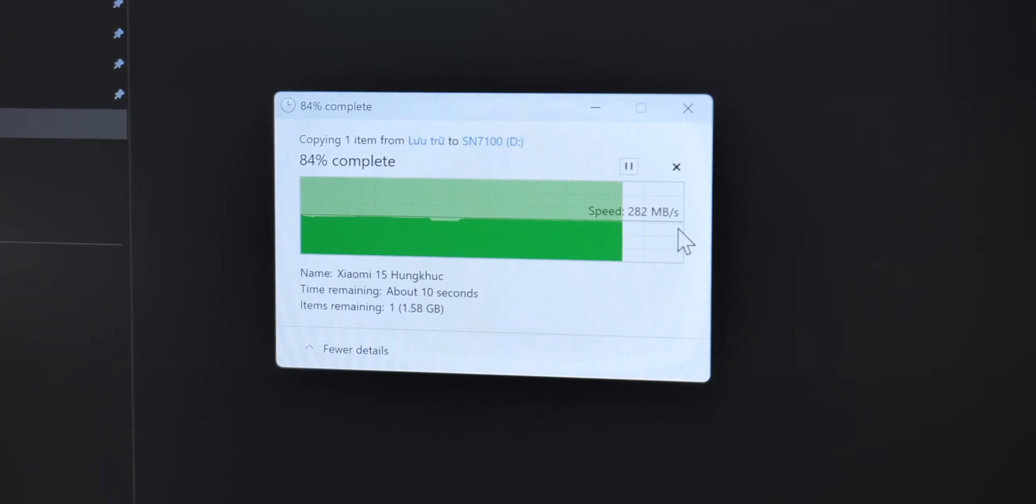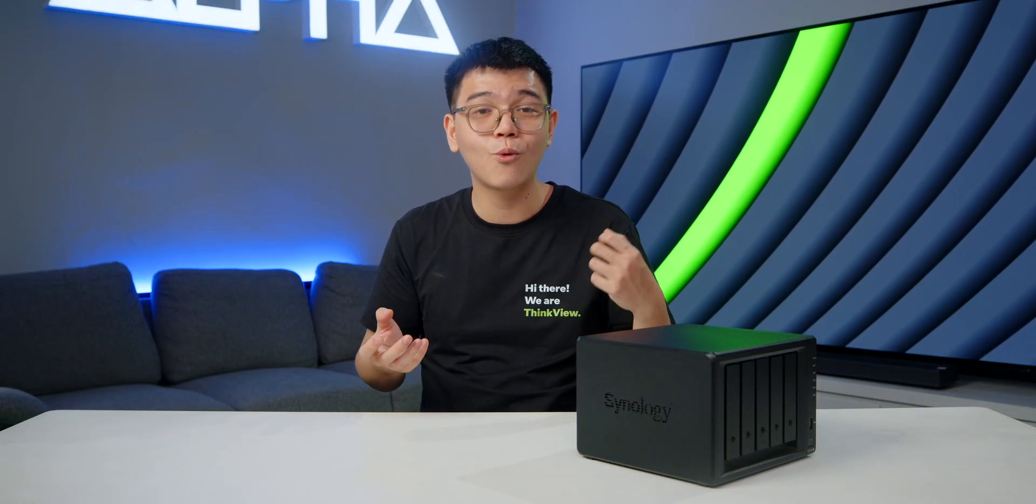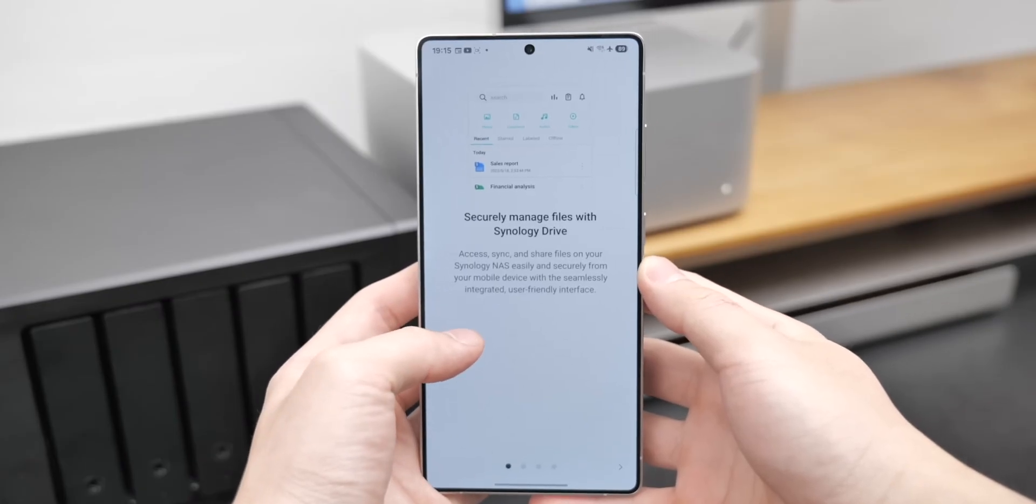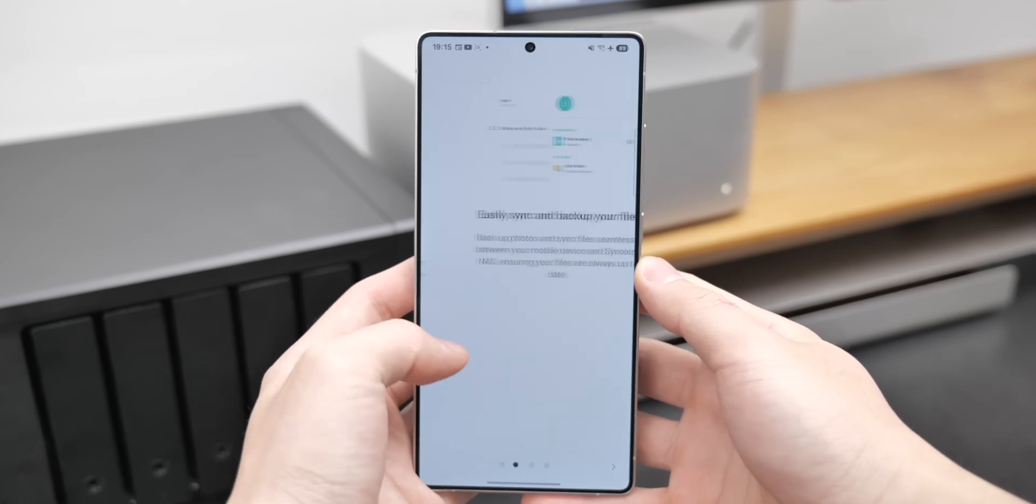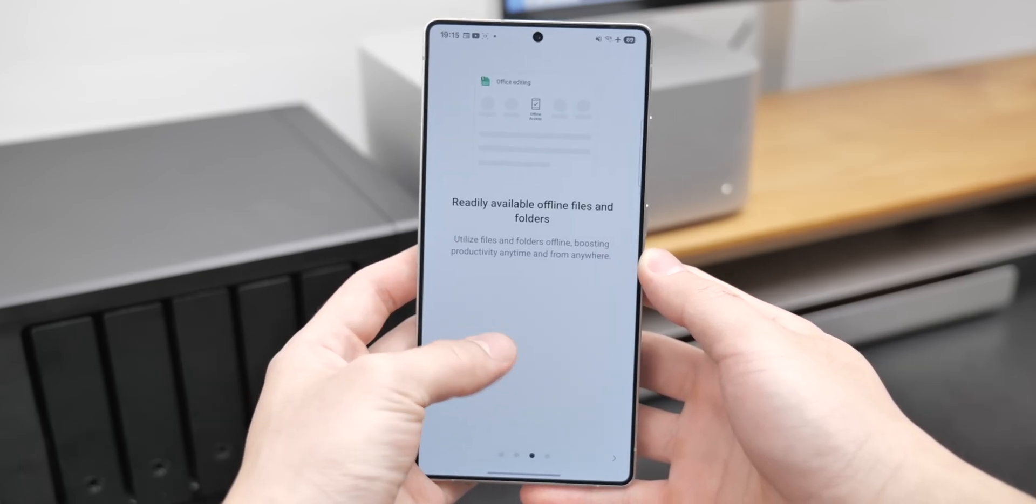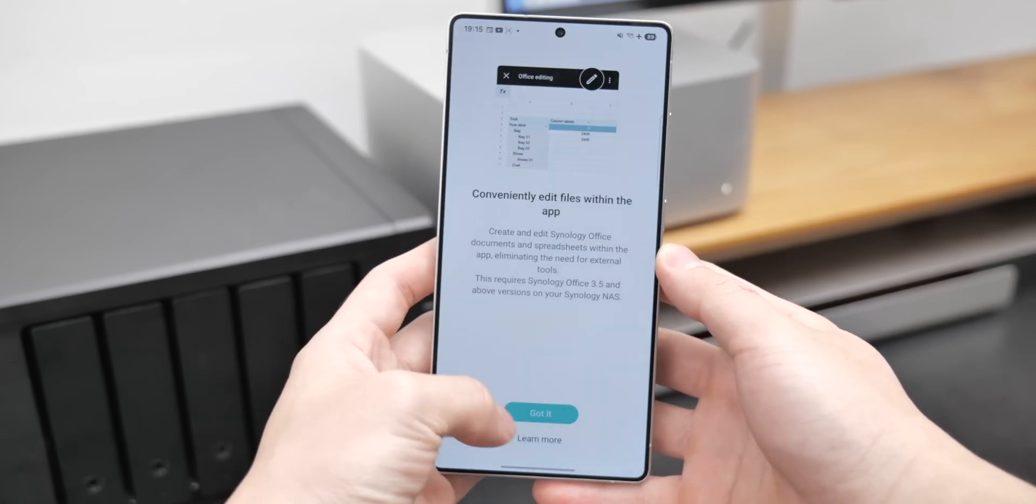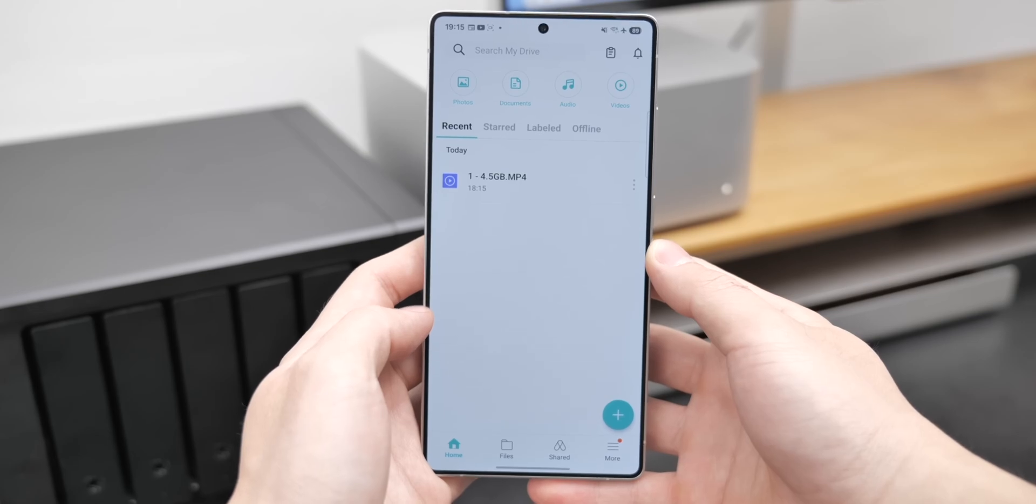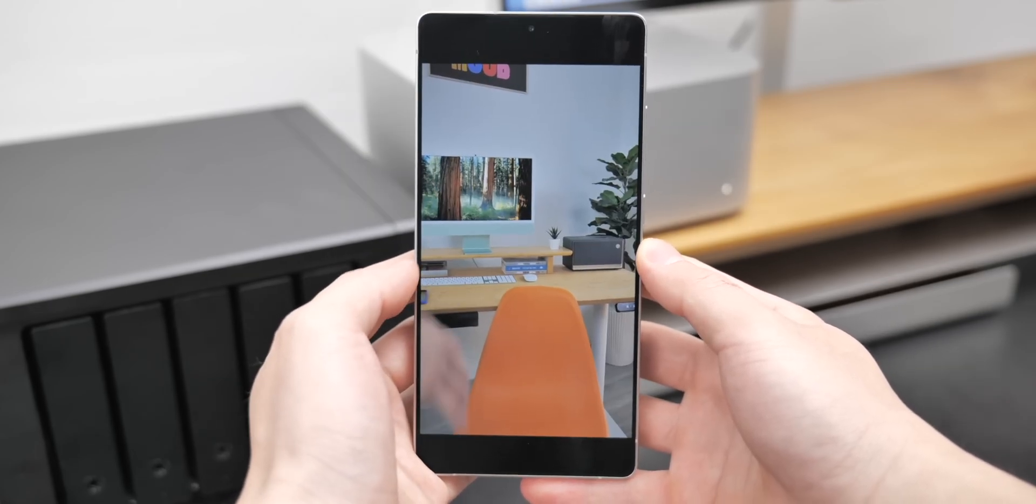You can also use a one gigabit connection, but we're not using it in our studio anymore because the wired one gig network isn't faster than our Wi-Fi here. So in case of the one gigabit network, we would rather let our laptop and smartphone in the studio connect wirelessly to the NAS to access the files. And when we're away from the studio, we can still access files from the NAS using Synology Drive, just like Google Drive, but the great thing is that the files are now stored locally on your own NAS at the studio.